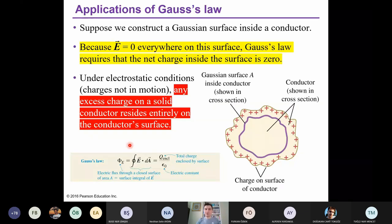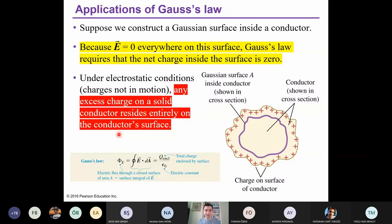Good morning, everybody. Today, we will continue with the applications of Gauss's Law. At the beginning of Chapter 22, I told you that we will mainly deal with this formula. This is the electric flux, and on the right side, we have a closed surface integral. This is the electric field, this is the area A, and on the right side we have the total charge enclosed by the surface, and here we have epsilon zero, the electric constant. We learned this formula during the last lecture, and today we will apply this formula to different symmetric shapes.